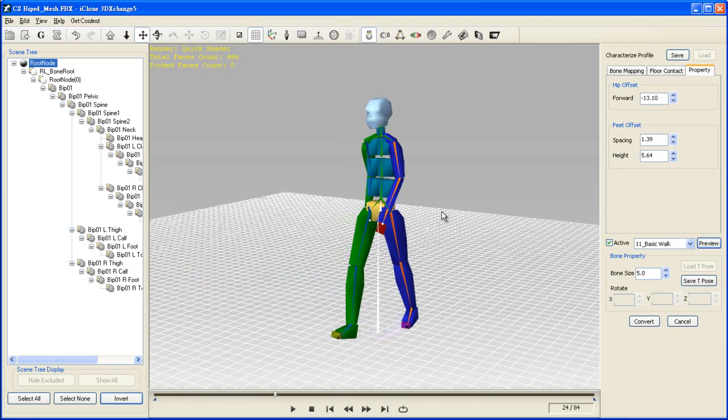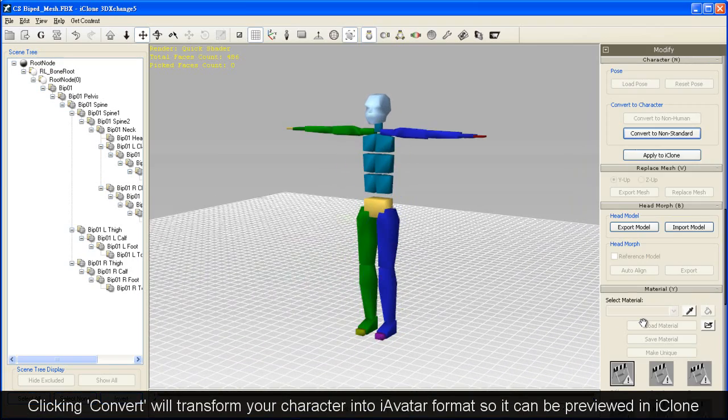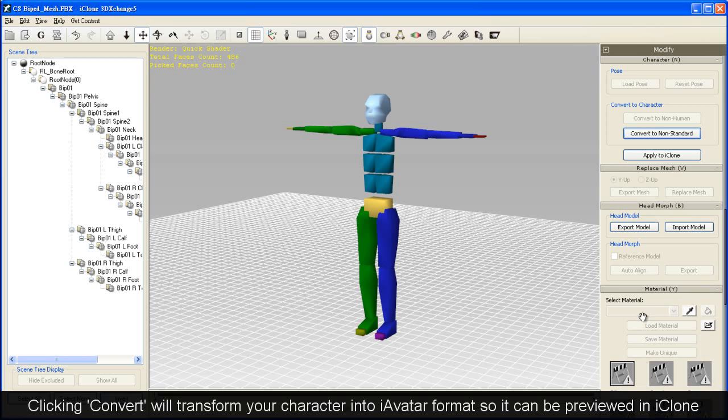If you are satisfied with the results, simply press the Convert button, and your model will convert to iAvatar format.